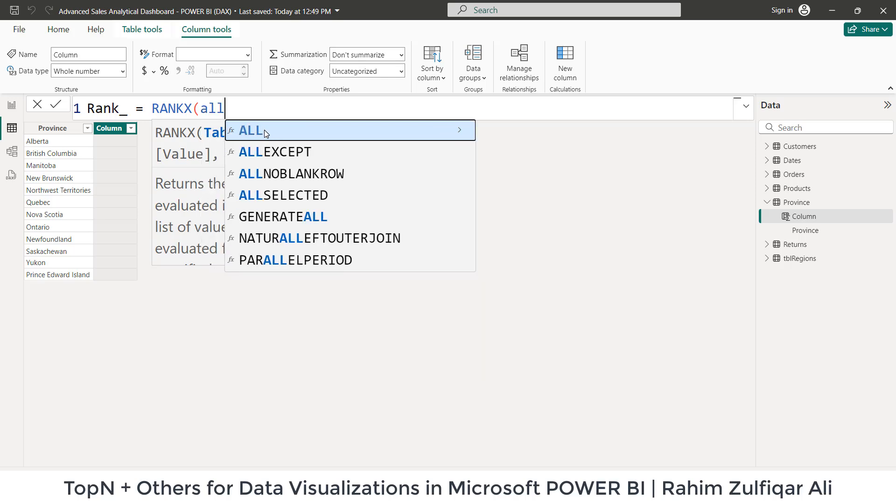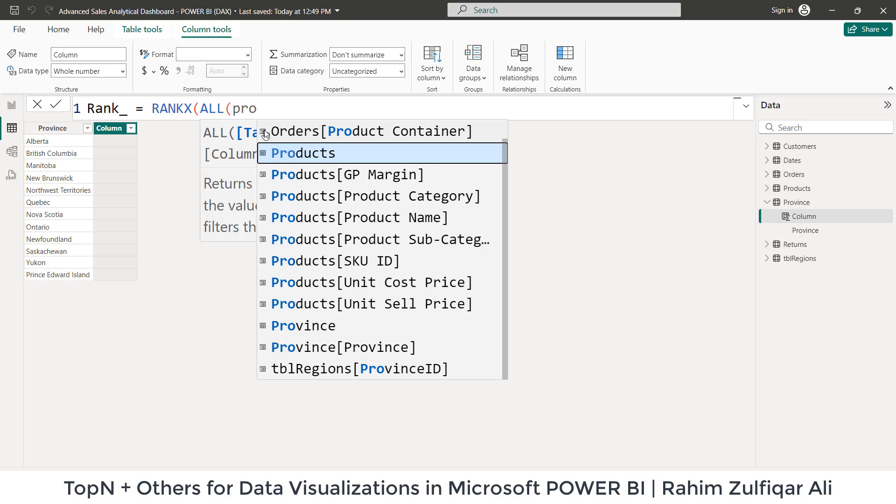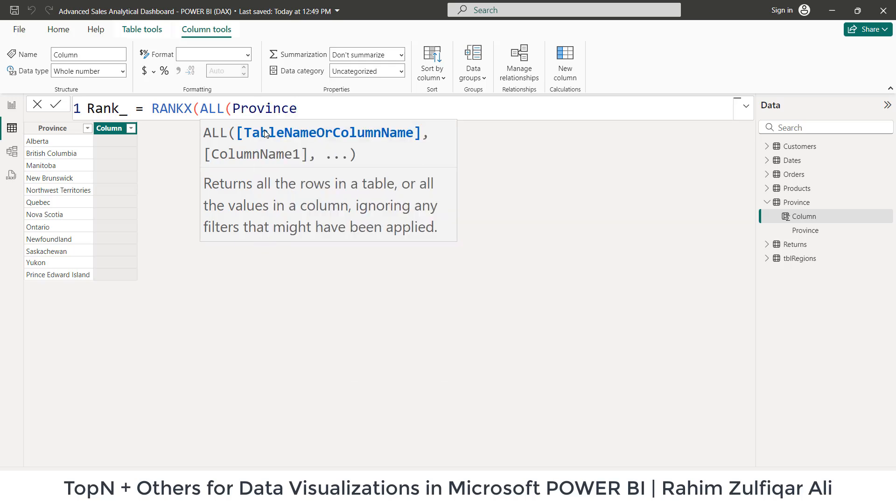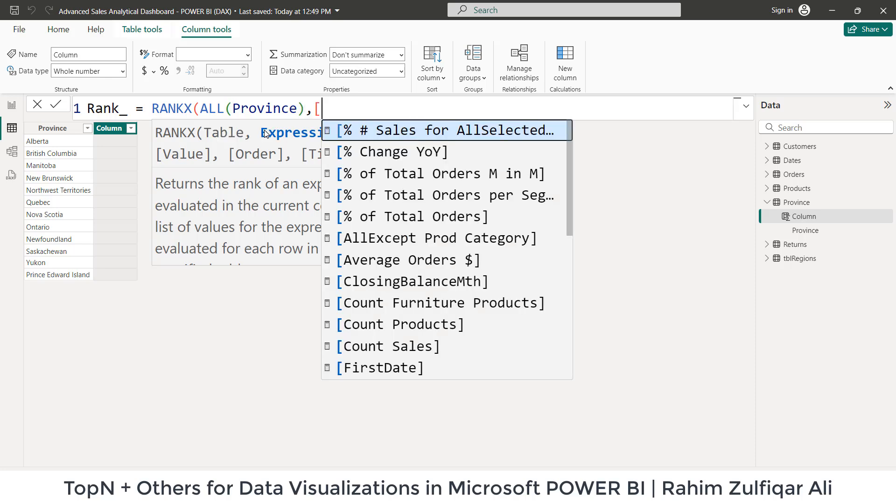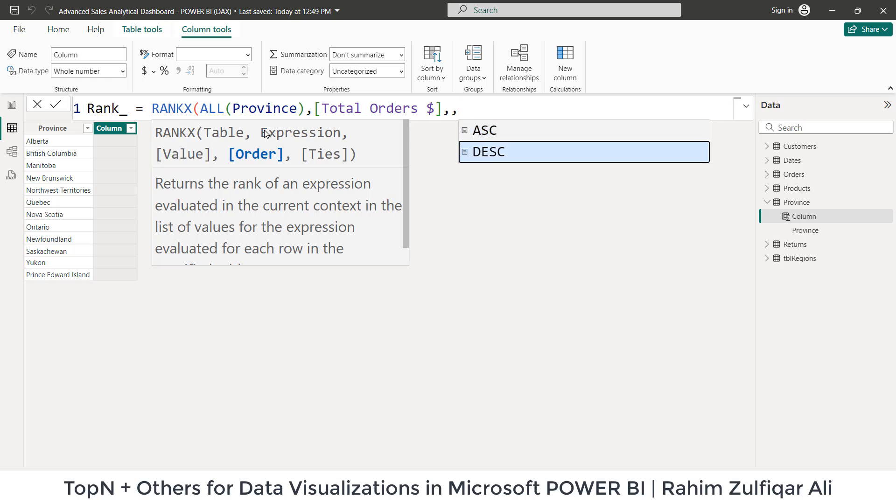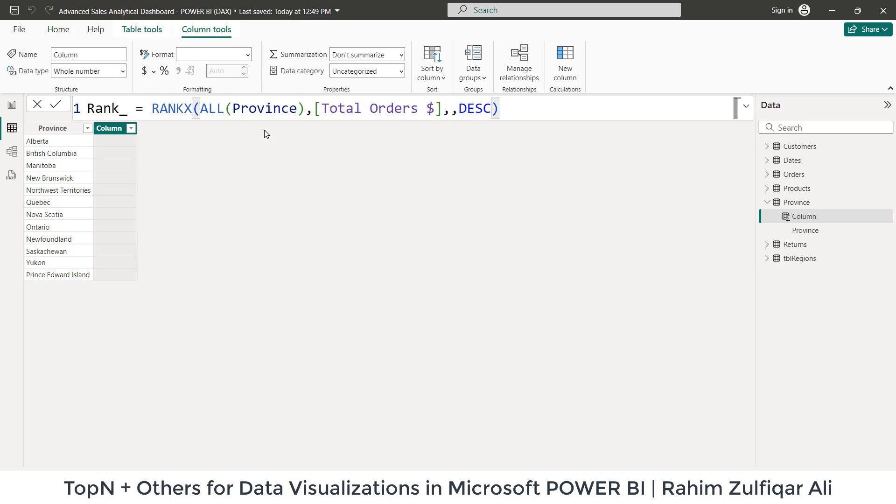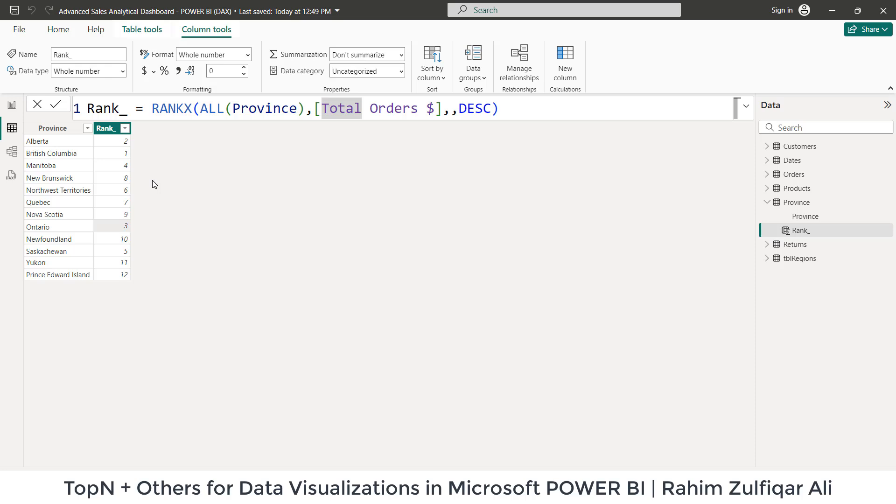Define the name rank underscore or any other name you would like to give. So we will be using a DAX called RANKX. And we will add ALL, and we will say that go to the province table. So defining a table name, then we will pick an explicit measure that is total orders. This is basically a sum of order amount column from the orders table that is a fact table. So we have already an explicit measure that is total orders. And then we will be applying order as descending.